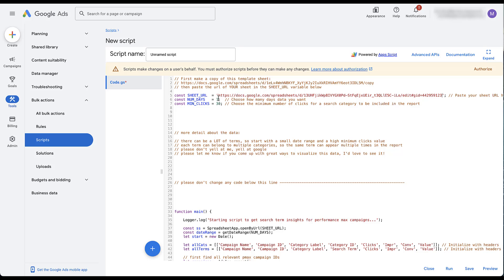You can then choose how many days of data you want — right now it's set to seven, I'm going to set it to 30. And then there's a minimum number of clicks for your search query. This is really helpful if you have a huge account with lots of data, and you really don't need to spend time looking at terms that only have one or two or eight clicks. I'm going to change this to 10, so that every search term has to have at least 10 clicks within the last 30 days to show up in my report. That number is completely subjective — you can set the minimum to zero to include everything.